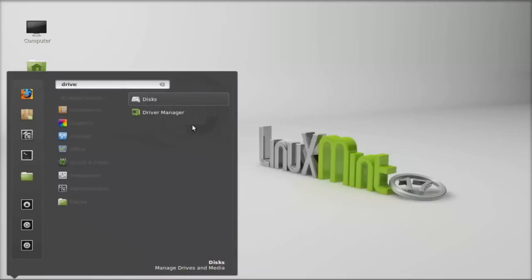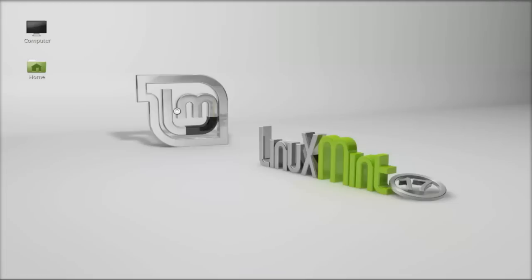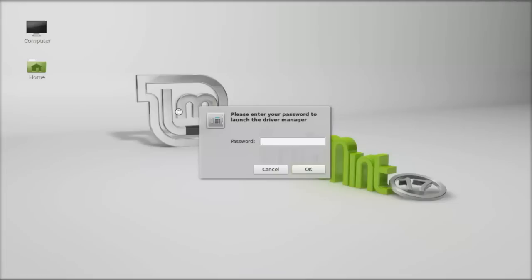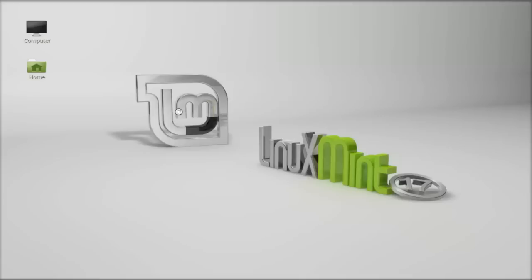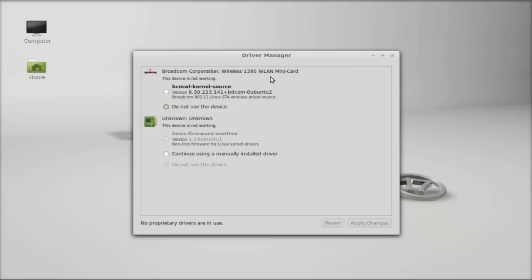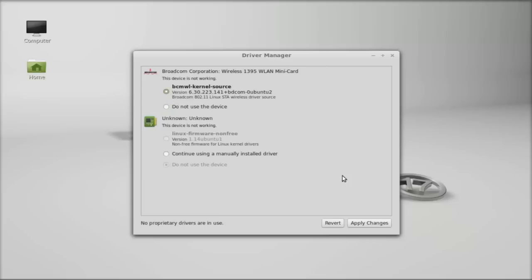for driver manager. Let's launch this and enter your password. In the driver manager, you can see it is by default selected as 'do not use the device'. You have to select the BCMWL kernel source here. Let's select this and click on apply changes, and wait.